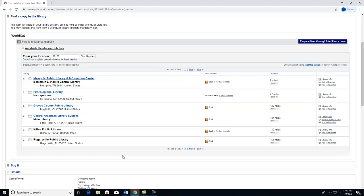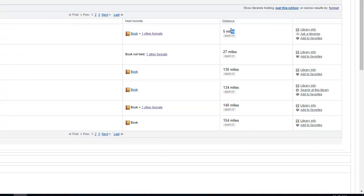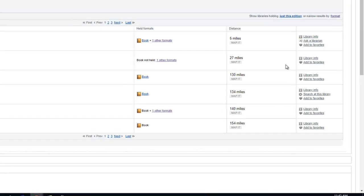This is a useful tool in case you do not want to wait the necessary days to pick up your item from Interlibrary Loan. Instead, you can see that Memphis Public Library has a copy of the item and it is only 5 miles away. You can also find more information about this library by clicking on Library Info or Ask a Librarian.